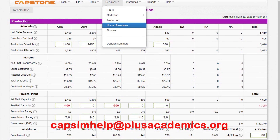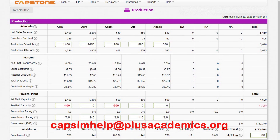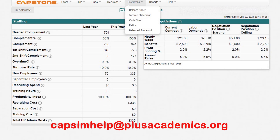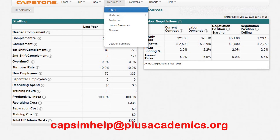Now let's go to Human Resources. In this round we are not allowed to make any decisions there, so we can leave it the way it is. Now let's go to Finance.